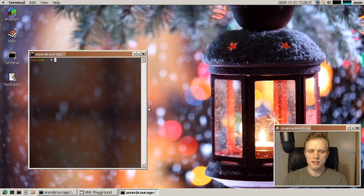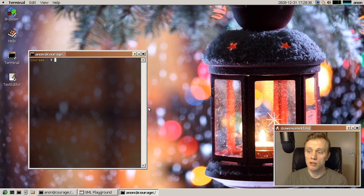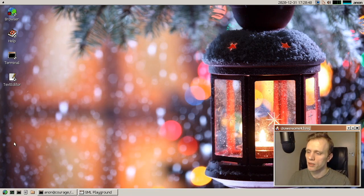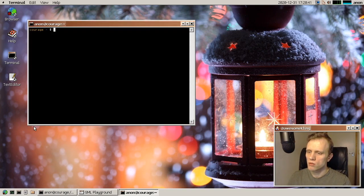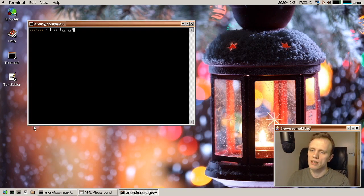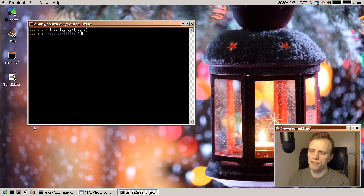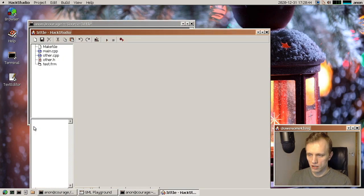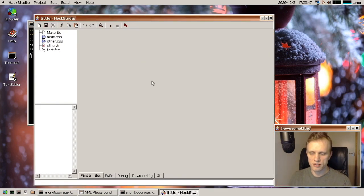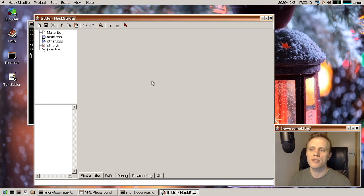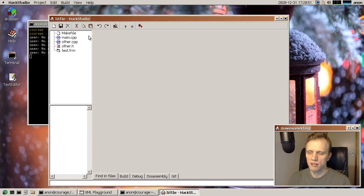And what else do we want to look at? I guess we can look at Hack Studio, why don't we? So Hack Studio now is, it used to be based around project files. So you would create a project and then add files to it. Now instead of that, it's all just based on directories.